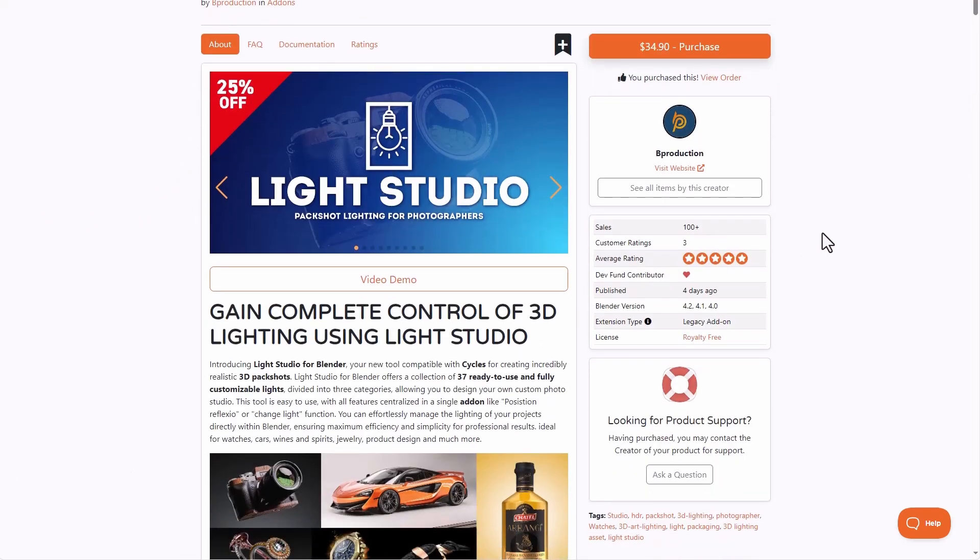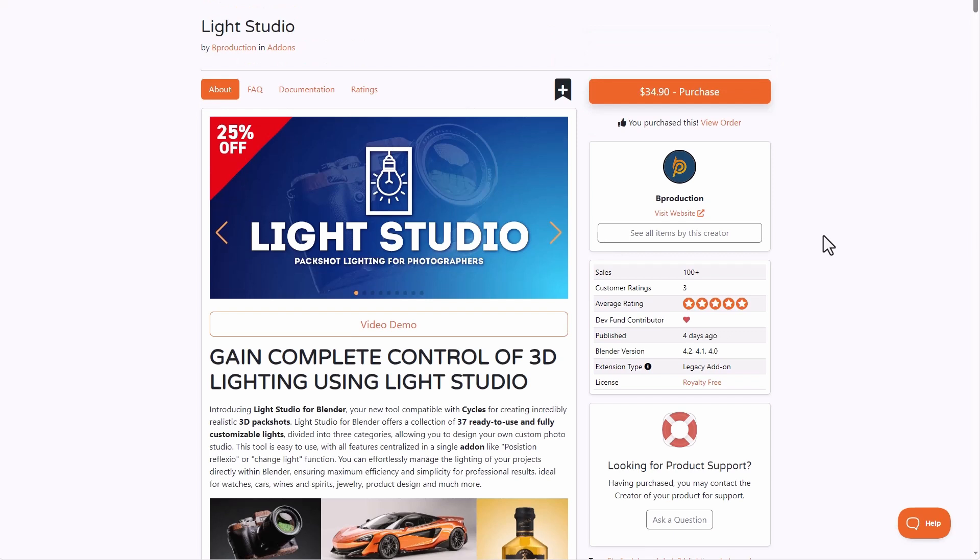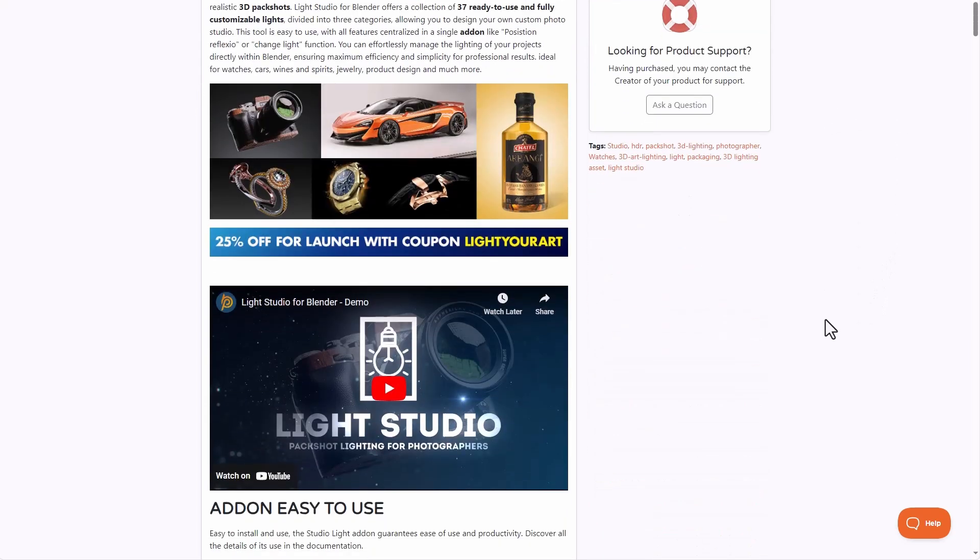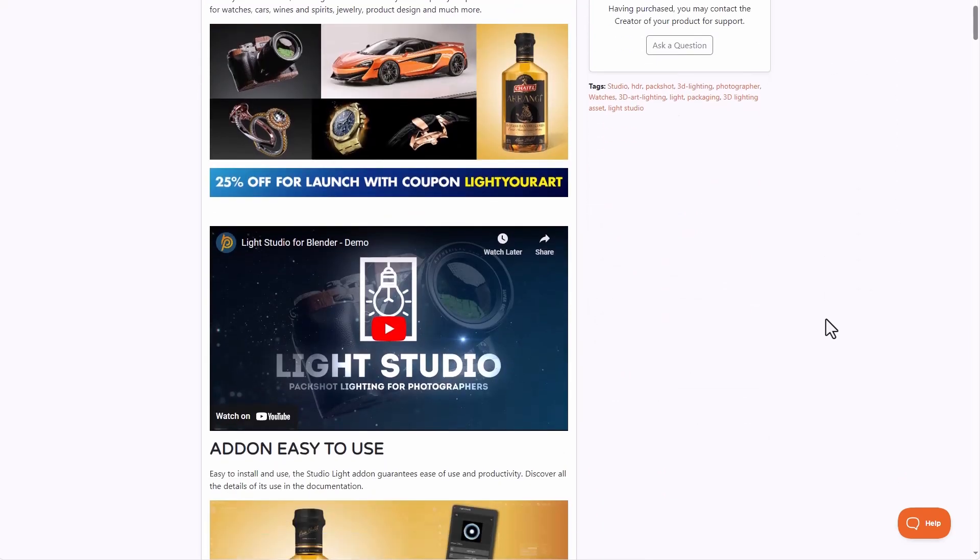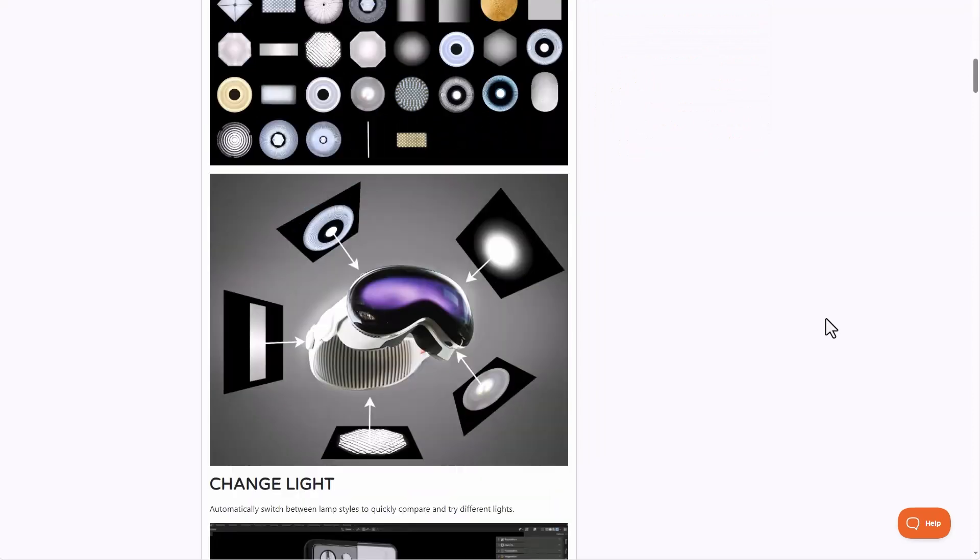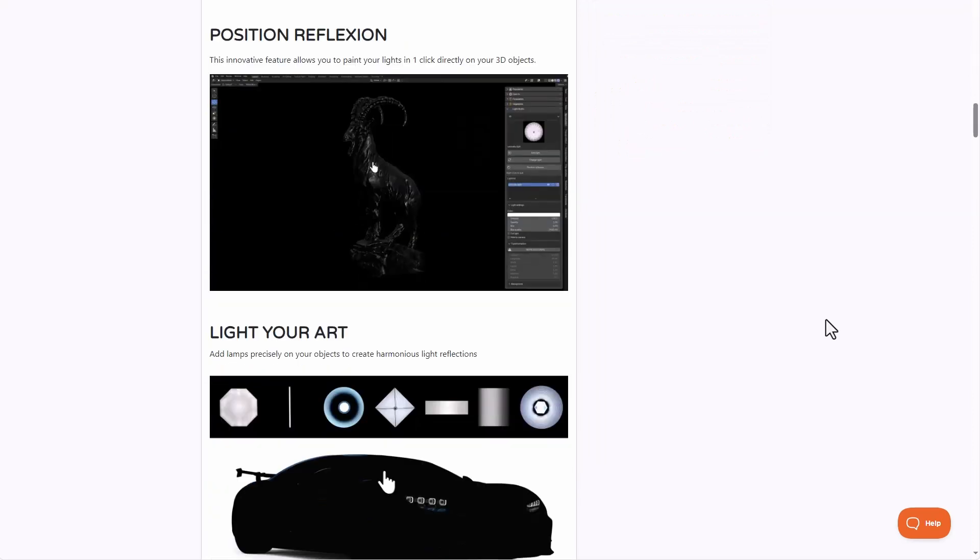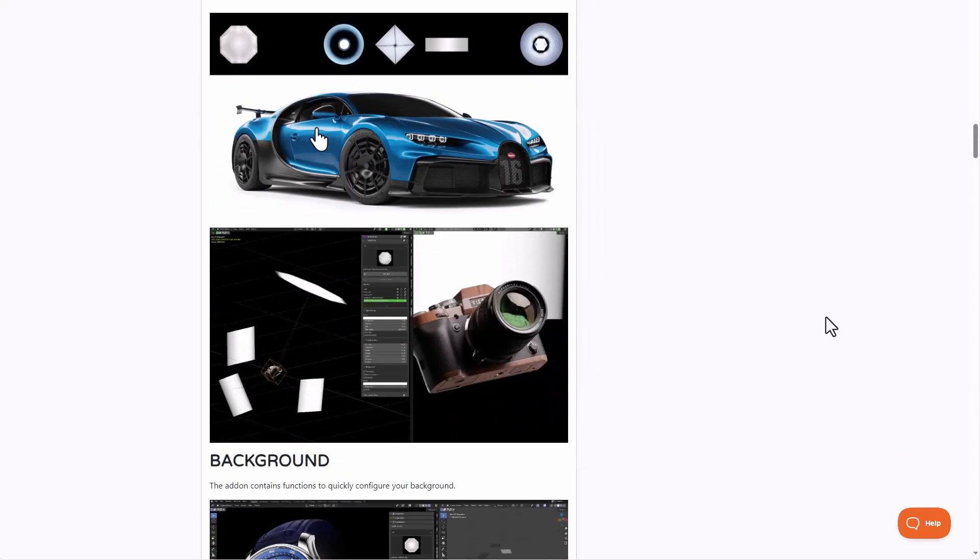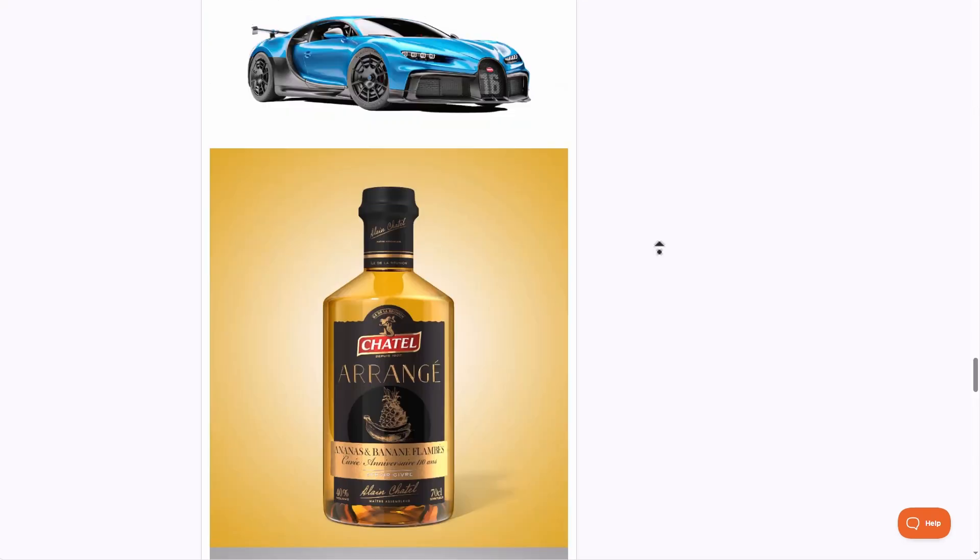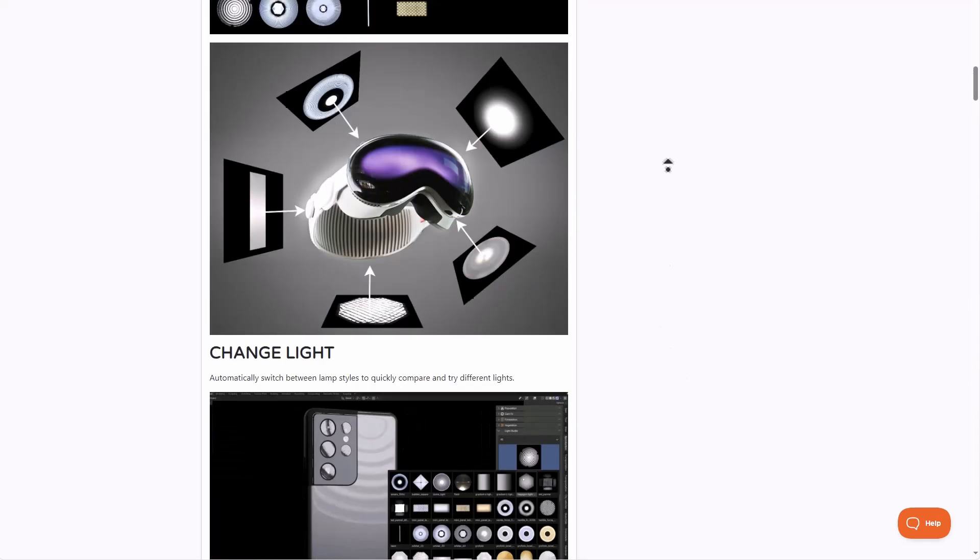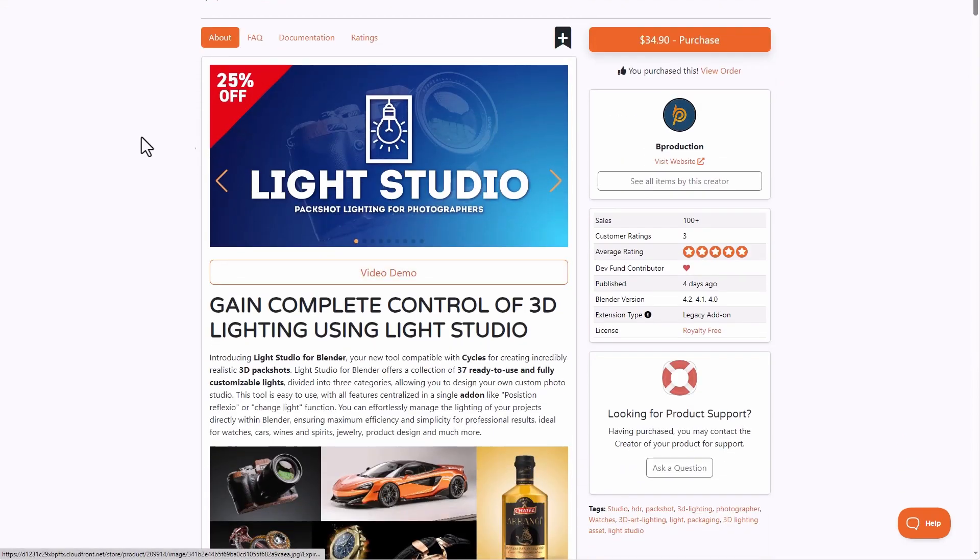Another interesting creator that has just released something that is pretty cool that is doing a 25% is the folks at B Production. Light Studio, which is an amazing tool for lighting your product, is currently available for 25% off. So if you haven't seen this, we already made a full video about it and we shared all of the cool things that you need to know about it. This is a beautiful tool to have. And of course, if you'd like to get this, currently this is doing a 25% launch offer as well.